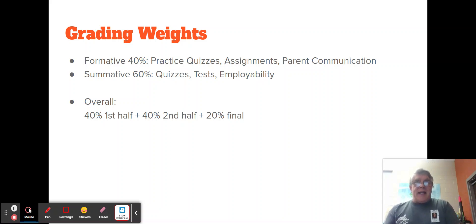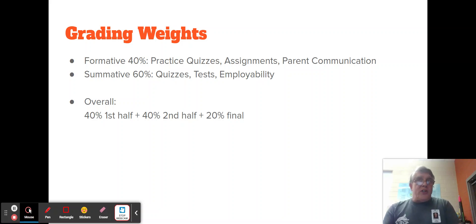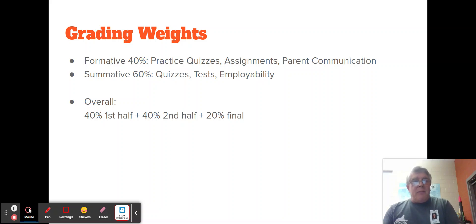Formative grades are assignments that I give students that they can repeat until they get a 100. For example, I will provide practice quizzes which are electronic. Students can take those quizzes, see the answers, and practice until they can achieve a good grade. I'd recommend: get your formative 100 grade over with so you don't have to worry, but then practice to make sure you know the information.